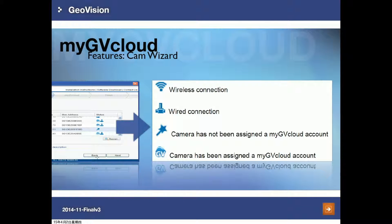You will get the IP address, MAC address, and the status of the camera. The status column includes several icons: the first indicates a wireless connection, the second indicates the camera is connected via network cable, the third means the camera has not been assigned to a MyGVCloud account, and the last one means the camera has been assigned to a MyGVCloud account.